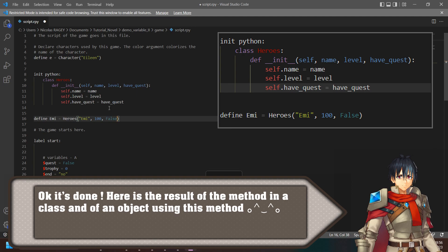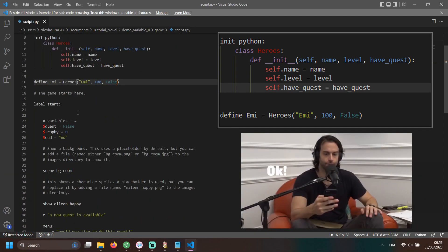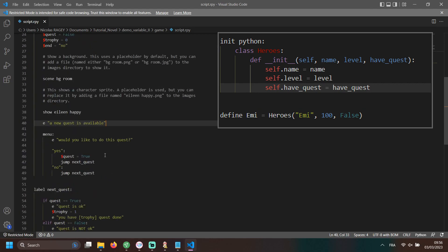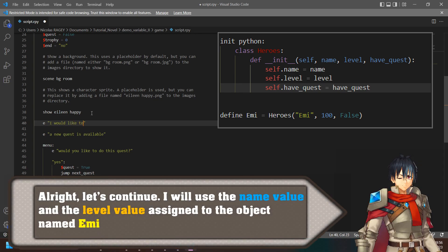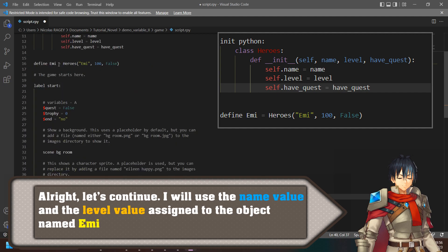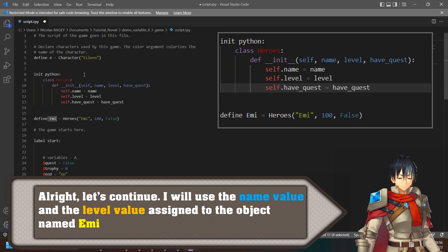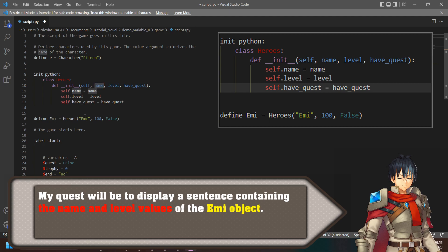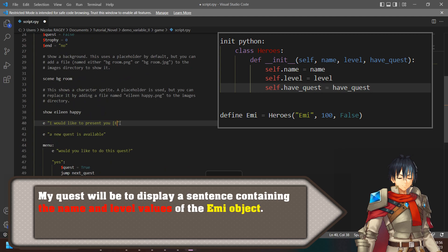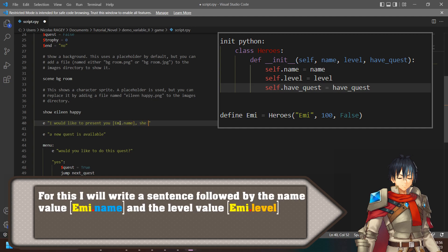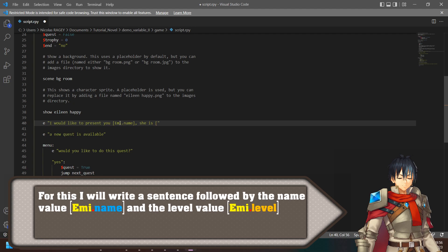Here is the result of the method in a class and of an object using this method. I will use the name value and the level value assigned to the object named 'emma'. My quest will be to display a sentence containing the name and level values of the emma object. For this, I will write a sentence followed by emma.name and emma.level.